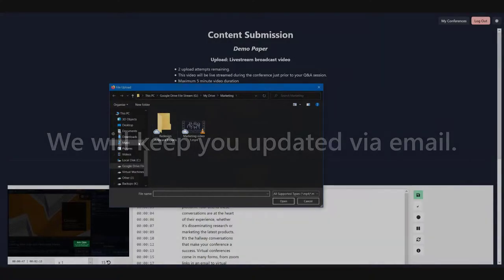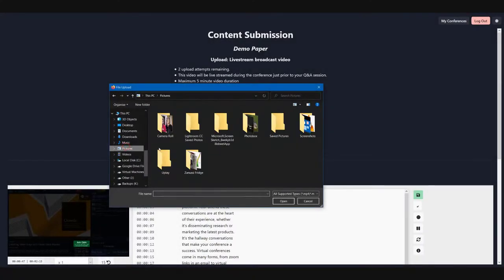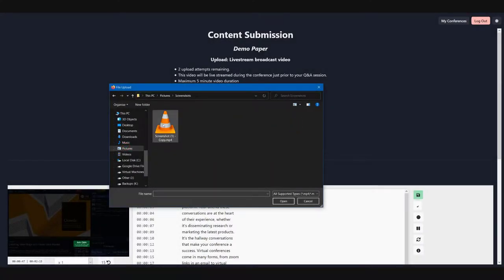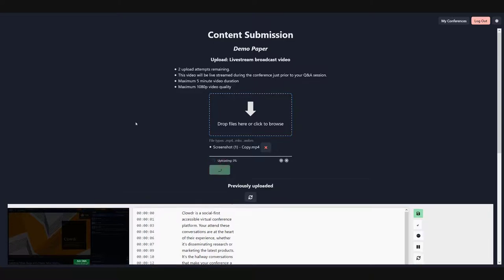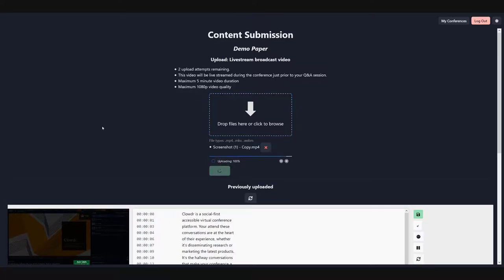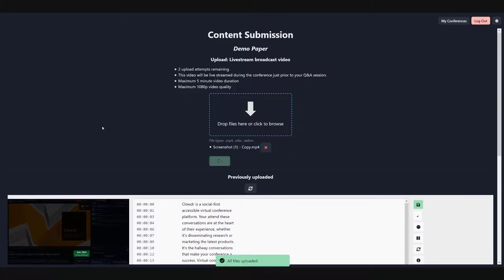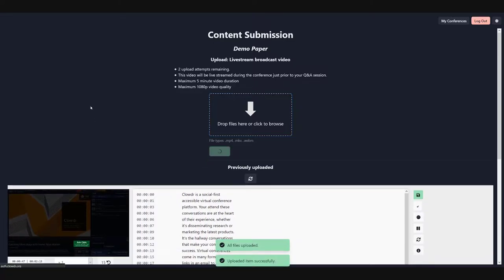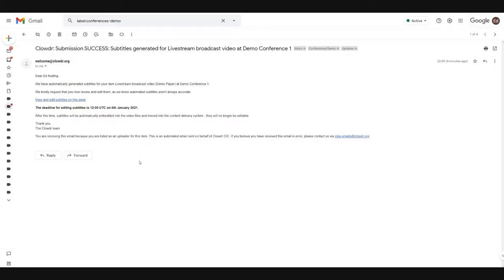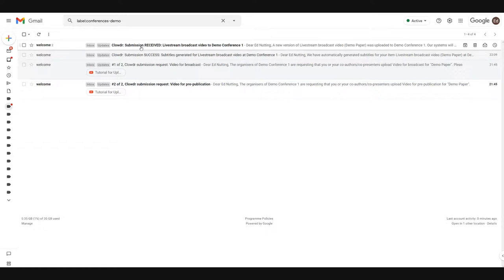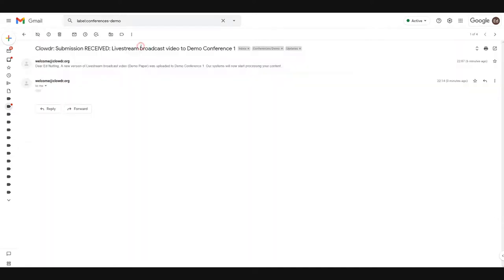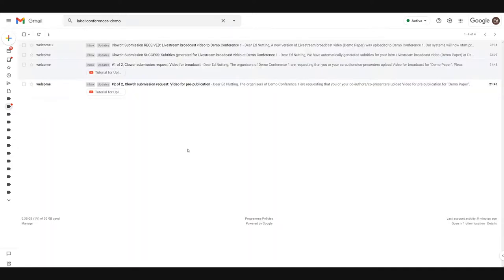For example, I'm going to upload an invalid video file. This is a corrupted video file that will be successfully uploaded into the system, but will not be able to be processed by the system. We see that I get the submission received email telling me that the video file was uploaded.